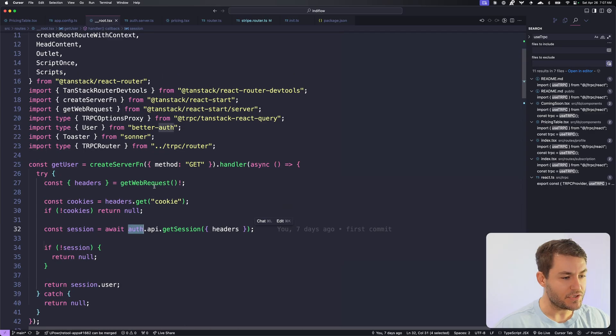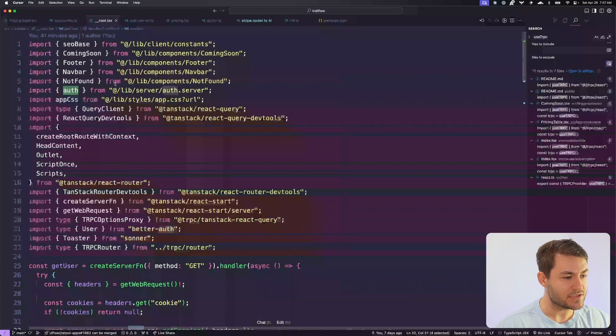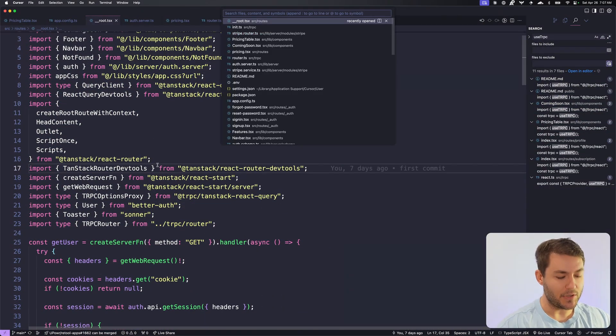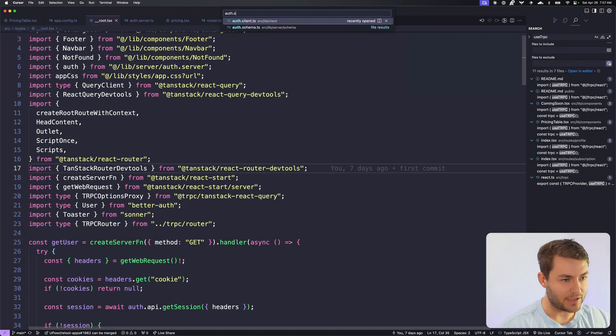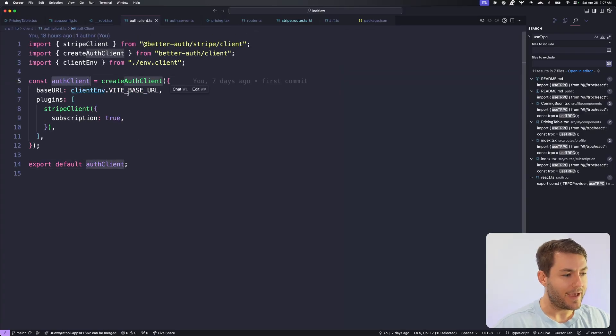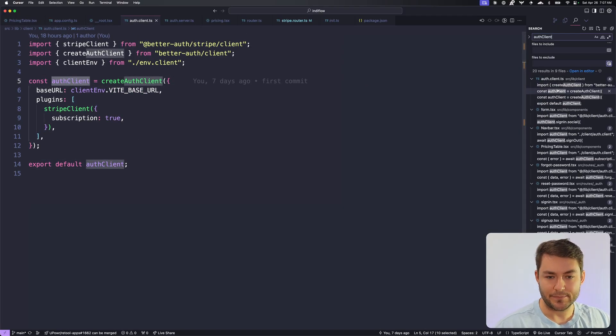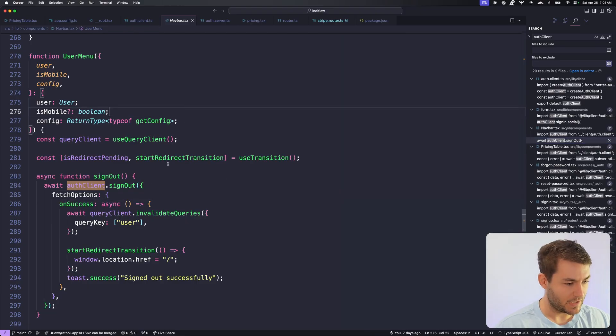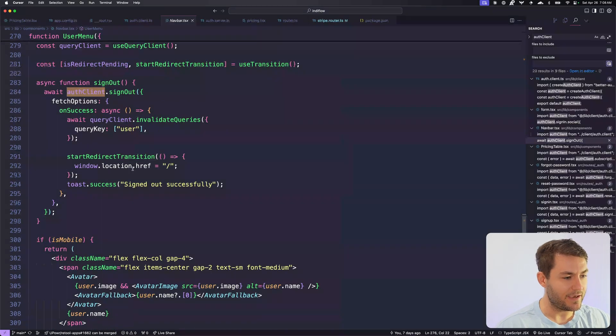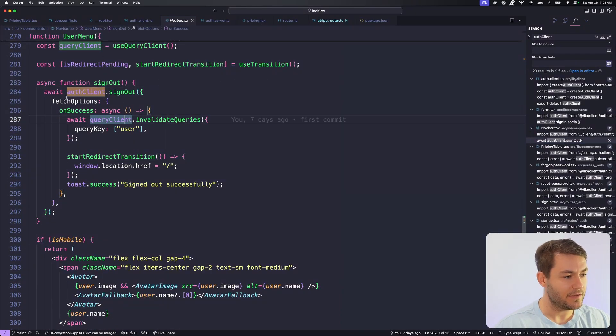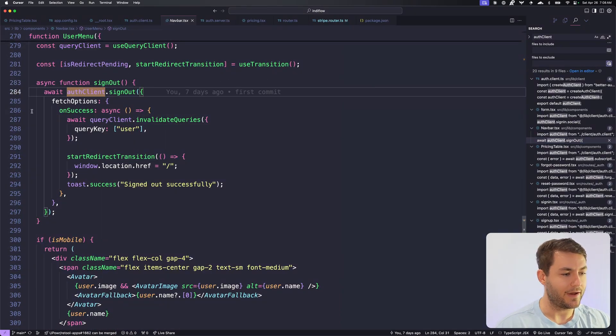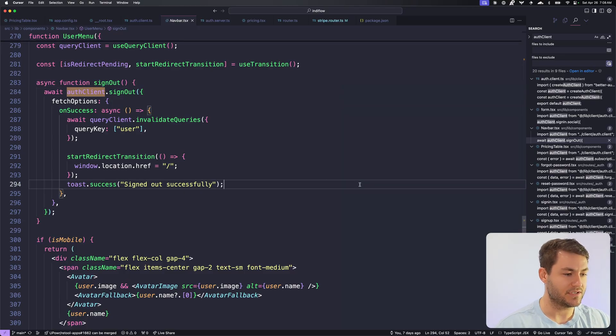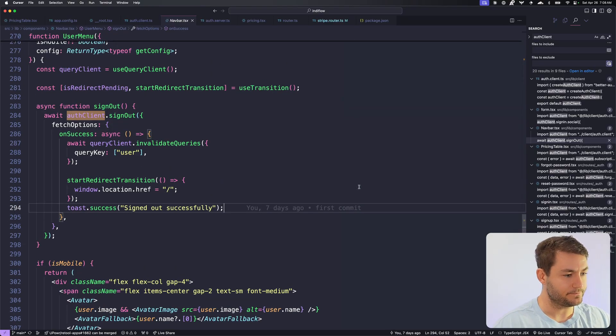So you get a server-side auth API, which is what we're using here, but you also get a client-side API. And this auth client is something that you can then use in the browser. You can see here, I have this sign out function here, and I'm calling the authClient.signout. And then of course, this is just going to sign the user out.